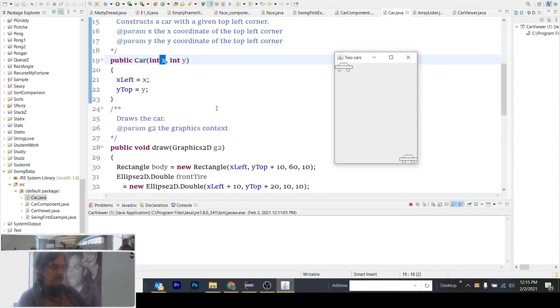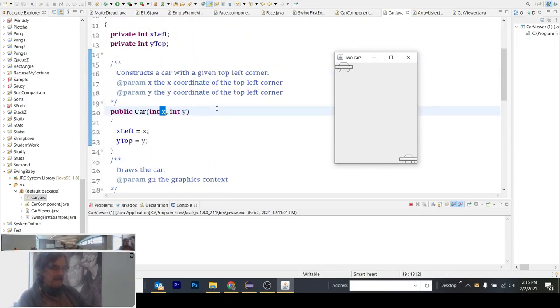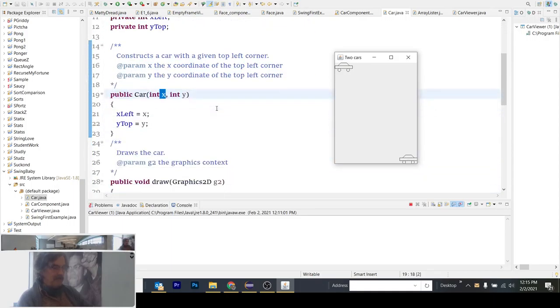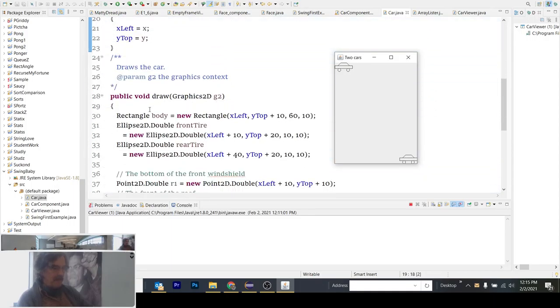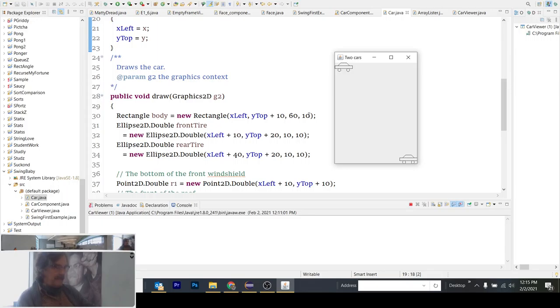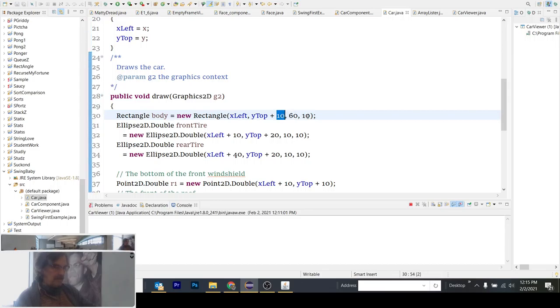So the reason why what we're doing here is we can go ahead and take a graphics 2D object and draw the car, which is drawing the rectangle 10 down from the Y top. There's the rectangle right here. 60 wide, 10 high. The front tire is X left in by 10, Y top down by 20, which is 10 plus 10. That's how they get to 20.